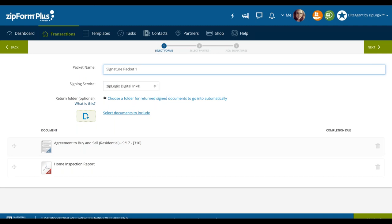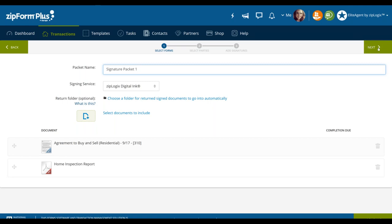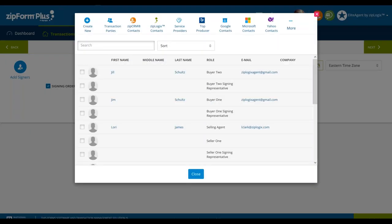So we've selected our forms — chose the documents we want to send, established our packet name and signing service. Once you've done that, go to the upper right where it says next and click on that. This is now going to launch you into step two. Before I start with step two, are there any questions? A couple more people have asked for those webinar links — I will be sending those out. Feel free to ask questions at any time and we'll try to get to them periodically.